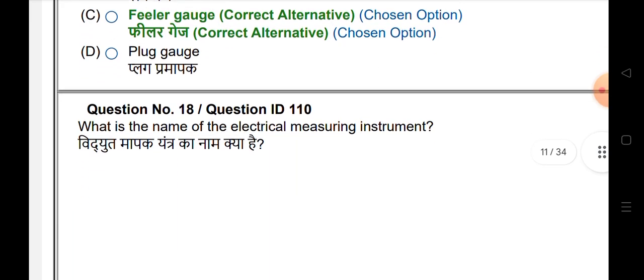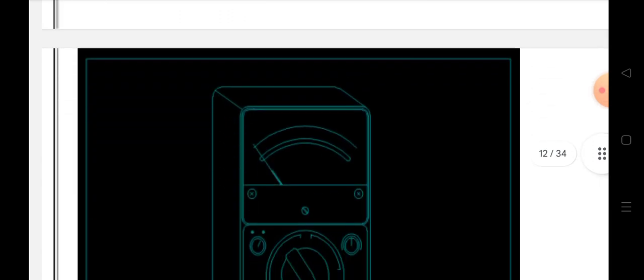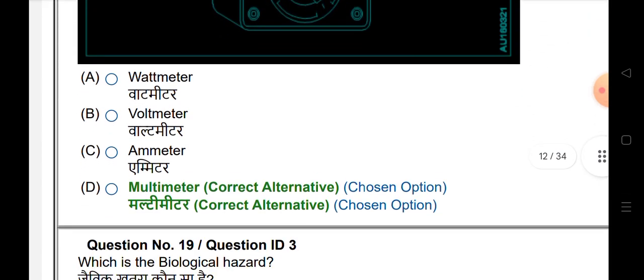What is the name of the electrical measuring unit? This electrical measuring unit — the answer is multimeter.